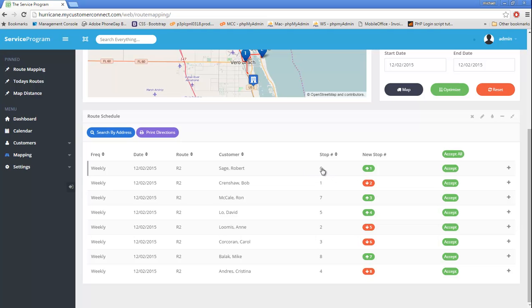So what was number six is now number one. What was number one has now moved down to number two, so on and so forth.